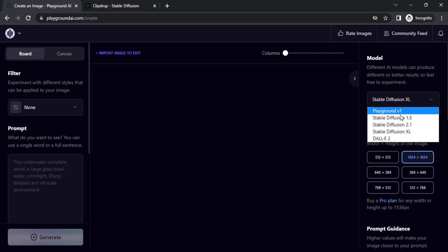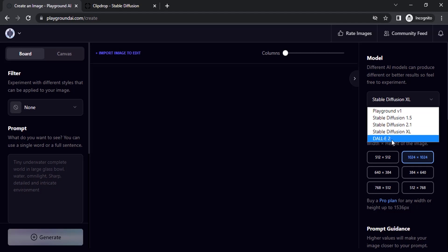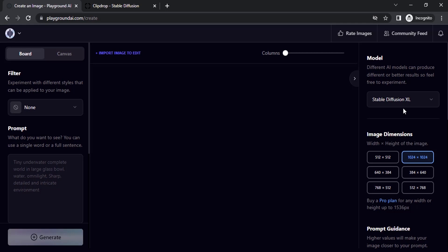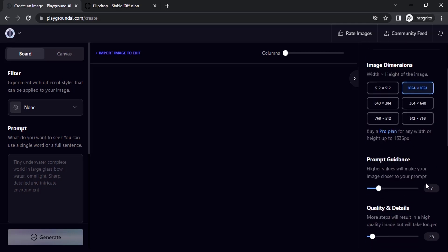We already have Playground version 1, 1.5, 2.1, and DALL-E 2. Now the Stable Diffusion XL model has been added and you can generate up to 1,000 images per day.